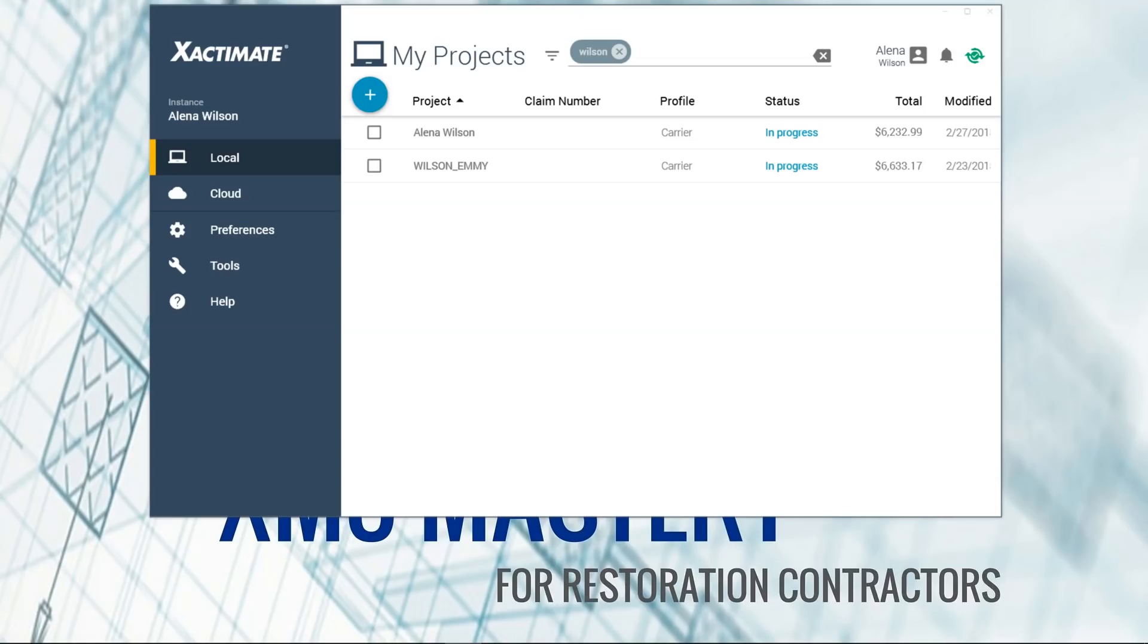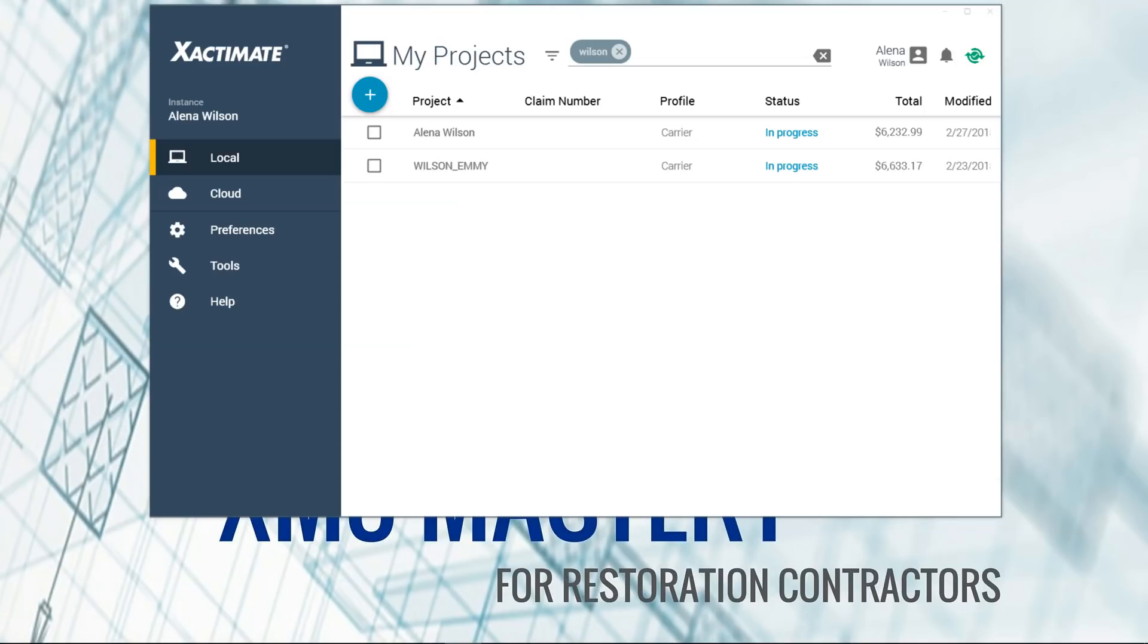This bypasses all of that by keeping a big chunk of the database on the Xactware cloud. So that's the main difference here. A lot of this information, settings, projects, database processes are all now residing on the Xactware cloud instead of on your local desktop or laptop computer. So that's going to be another big difference you're going to see.